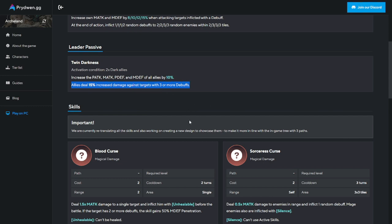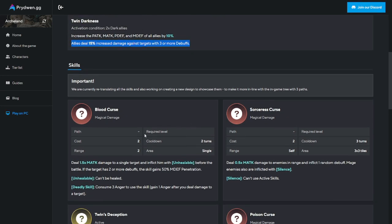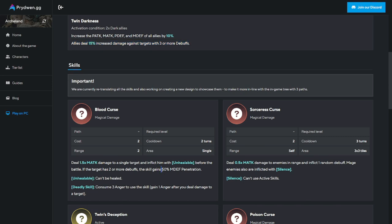Blood Curse deals 1.5 magic damage to a single target and inflicts unhealable. If a target has two or more debuffs, the skill gains 50% magic defense penetration. This one is gonna hurt if you have a good enough magic team. I think you can use this in bosses as well. Deadly skill - consume three anger to use the skill again, gain one anger after you deal damage to target.